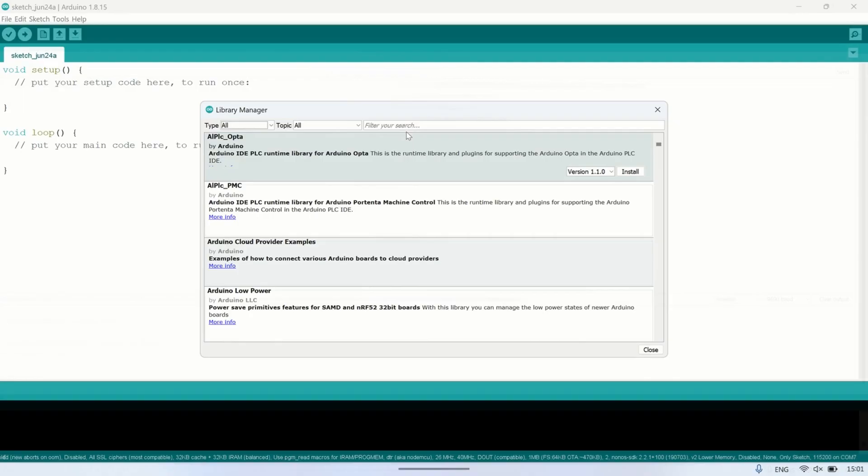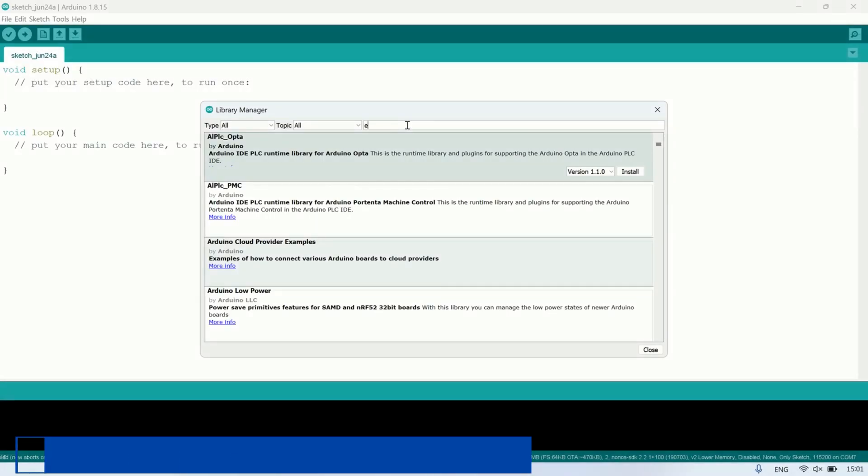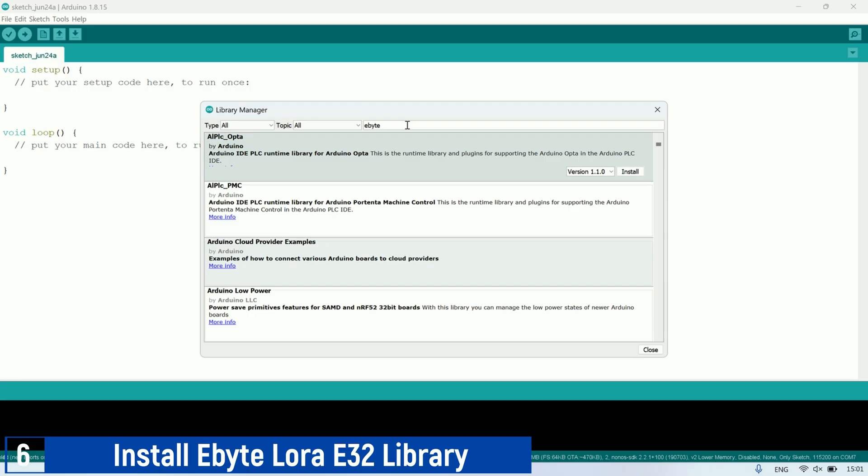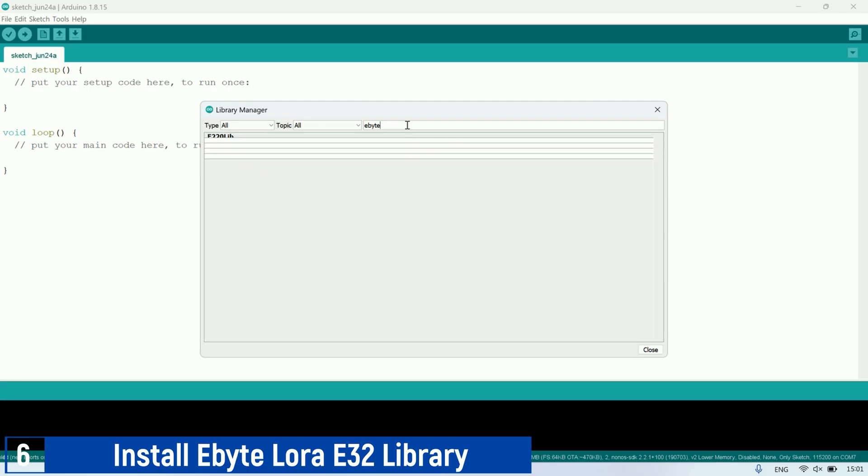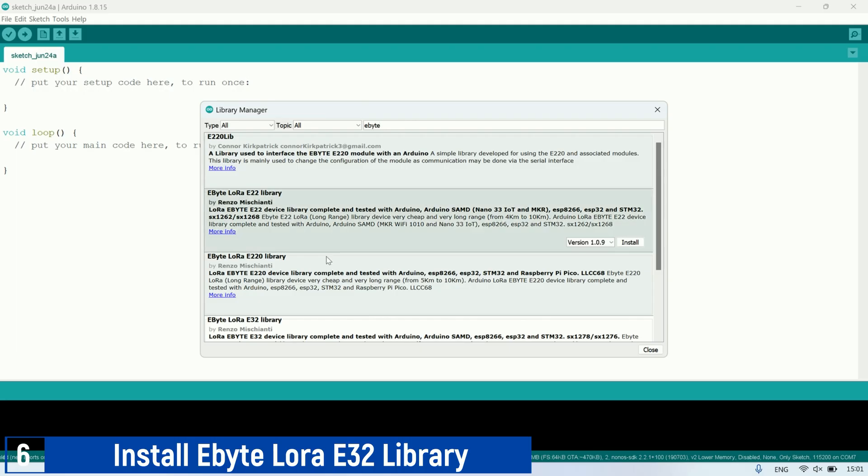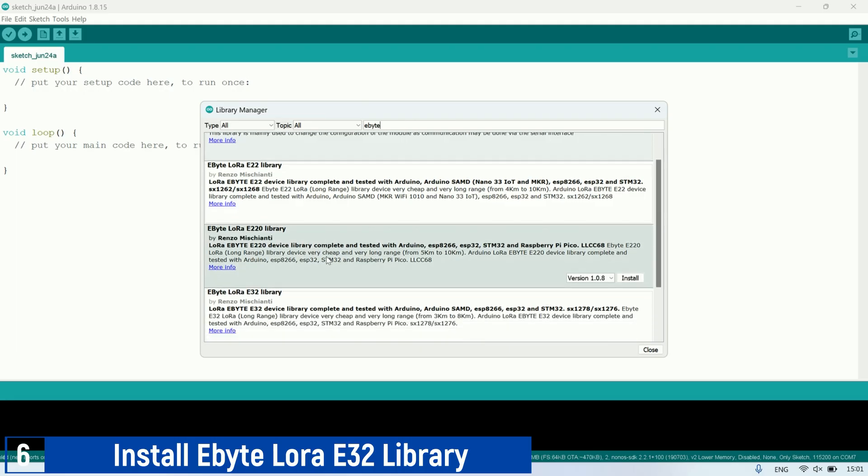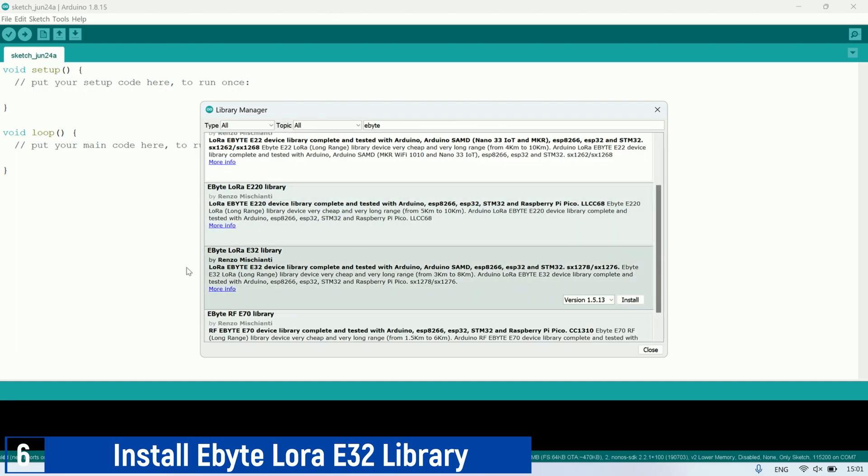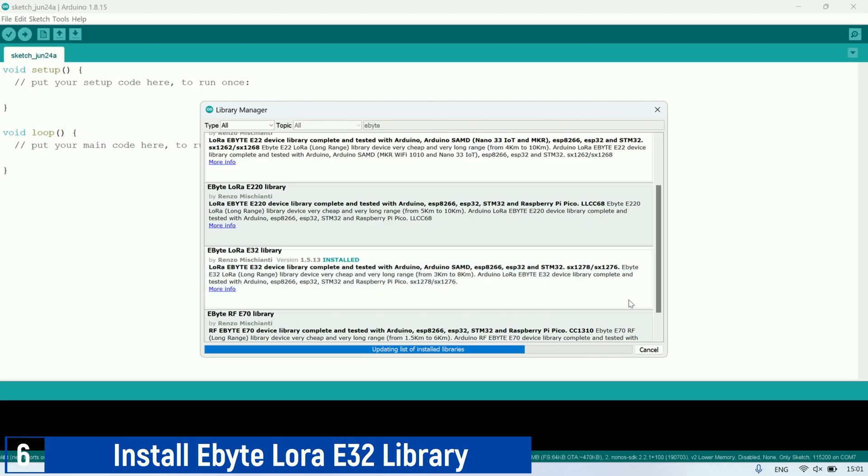Besides using simple code with the Software Serial Library, we can also utilize the Ebyte E32 library to write Arduino IDE code for LoRa communication. Install the library from the Library Manager by searching for Ebyte and clicking Install on the Ebyte LoRa E32 Library.